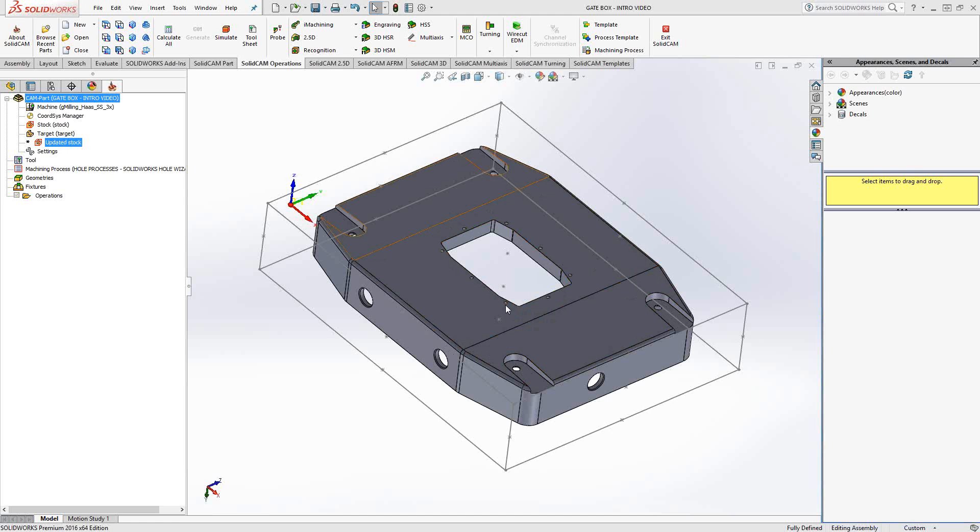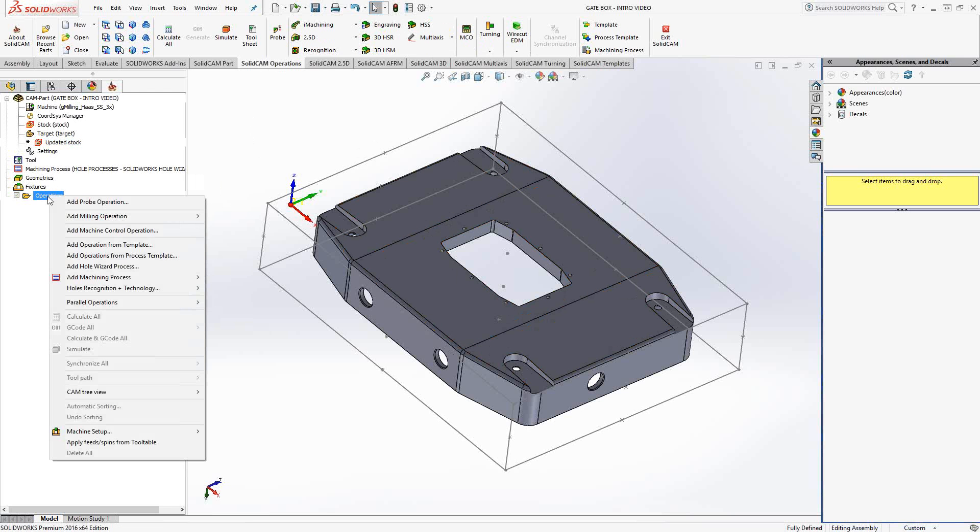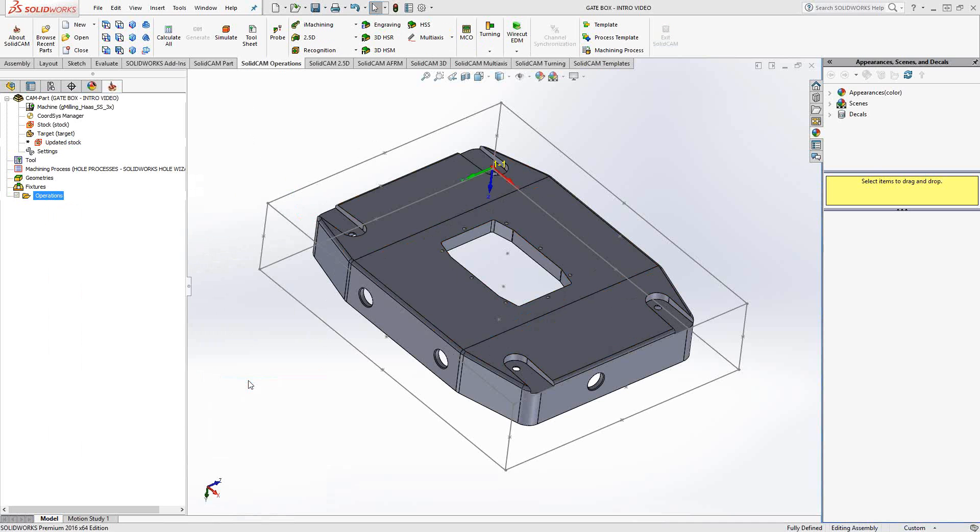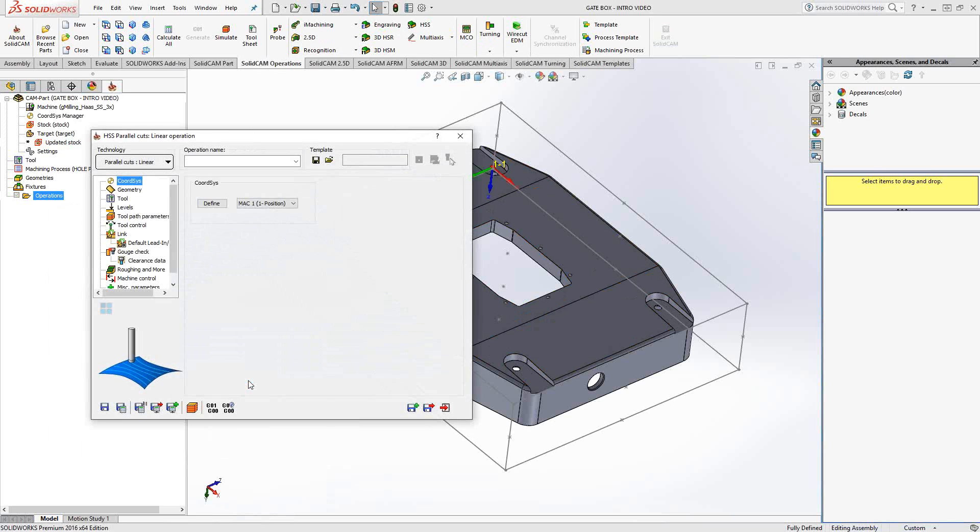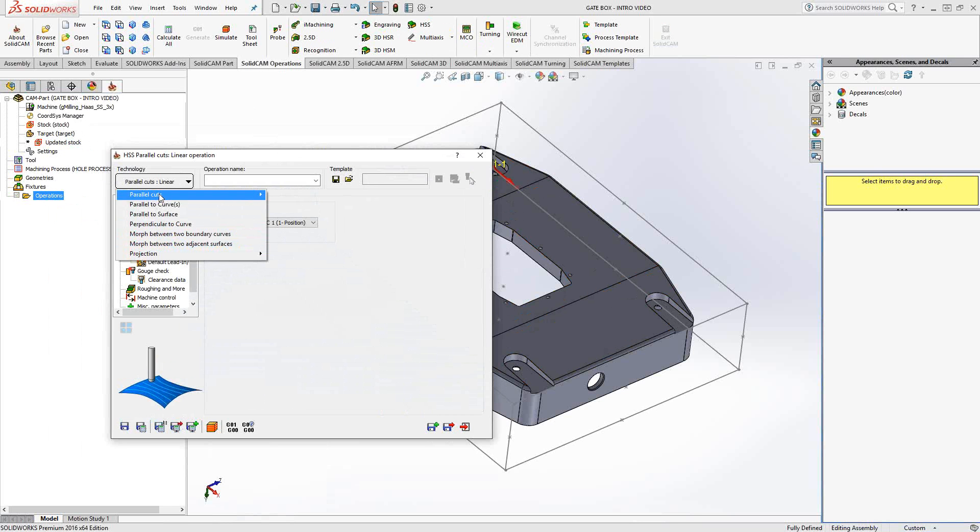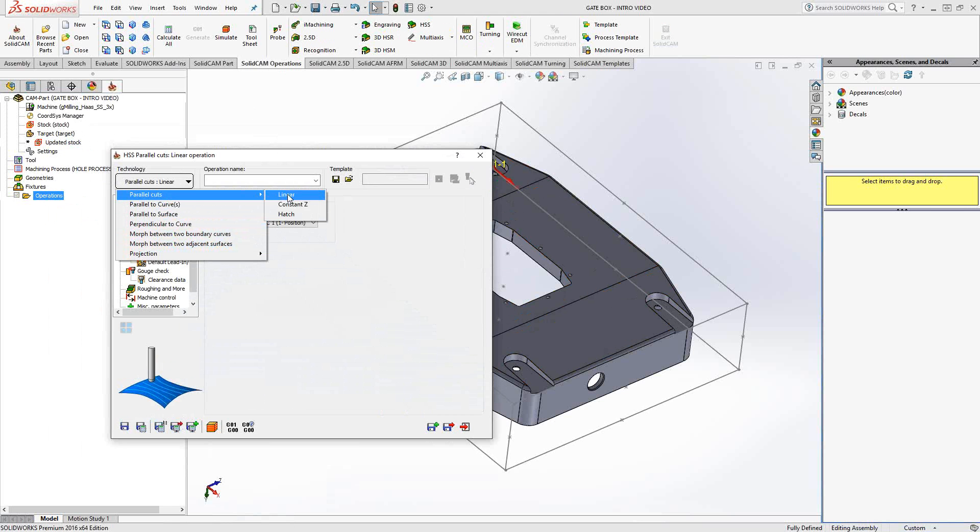You can actually access HSS from SolidCAM operations, HSS, or you can right-click on the operations folder, click on milling operation, and HSS. I mentioned HSS Express specifically because there is a full HSS, where you can see here you have full strategies. The rest of these strategies will be covered in video 12. In this video, we're just going to cover the basic one available with all packages, which is parallel cuts, linear, and constant Z. Let's begin with linear.